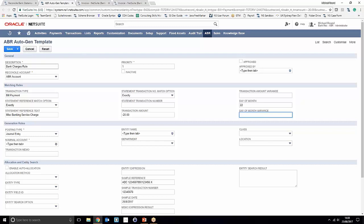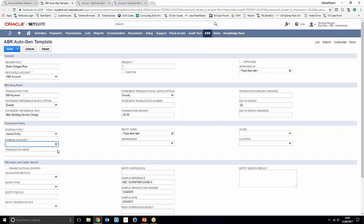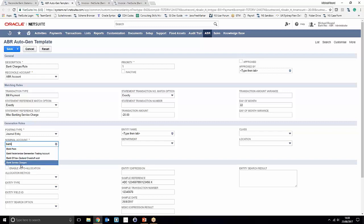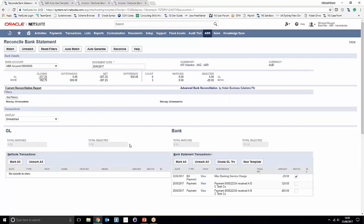Moving on to our generation rules, we're only going to use the first two for now, although you can add a transaction memo as well. We're saying that we want to create a journal entry when we generate the transaction, and you can control which nominal account it posts to. If we type in 'bank' we see a list of expense accounts drop down, including one called bank service charges, which we'll nominate. That's pretty much it for creating this recurring autogen template — you can see how easy it is to set up. We save that and hop back into our reconciliation screen.